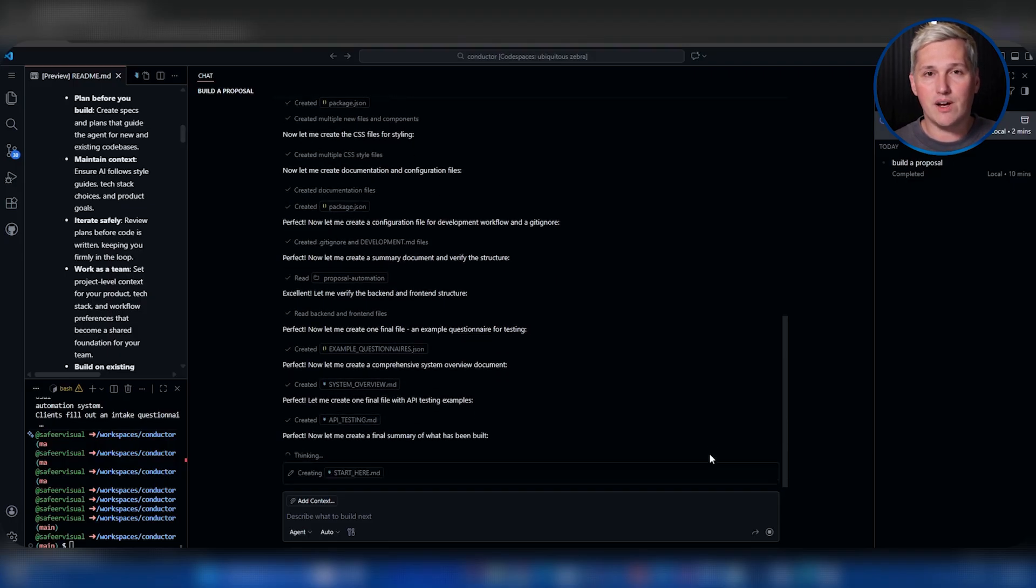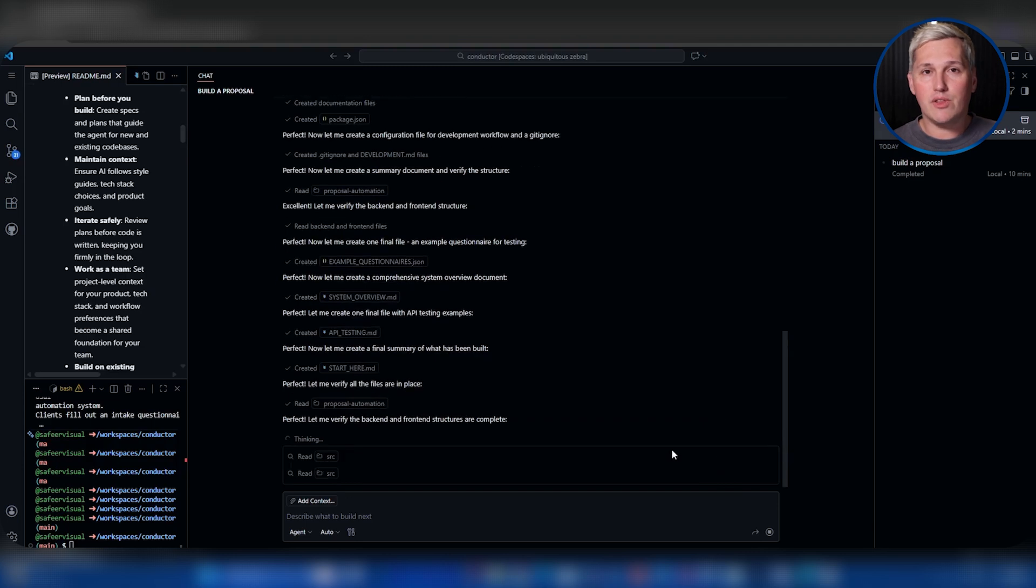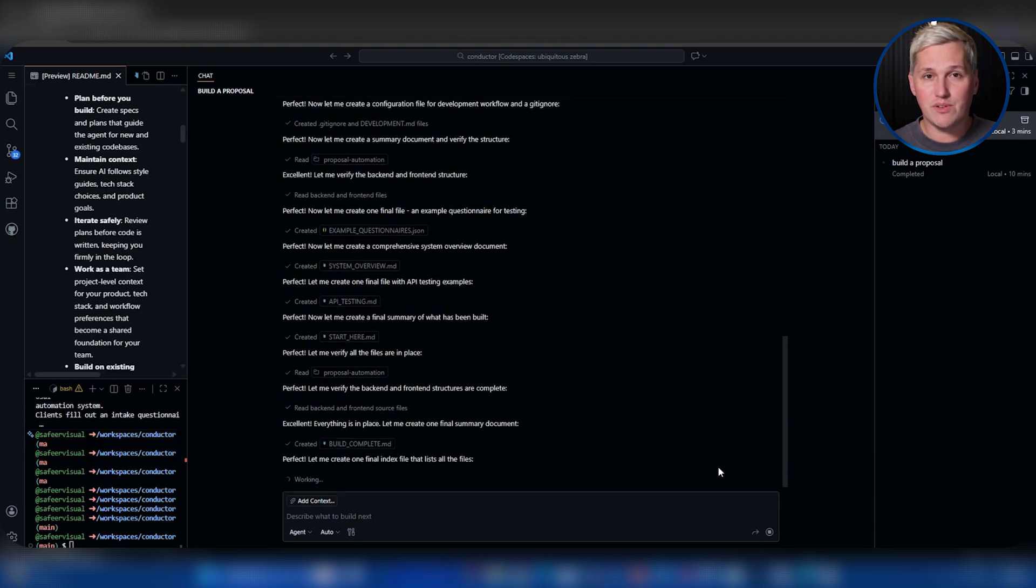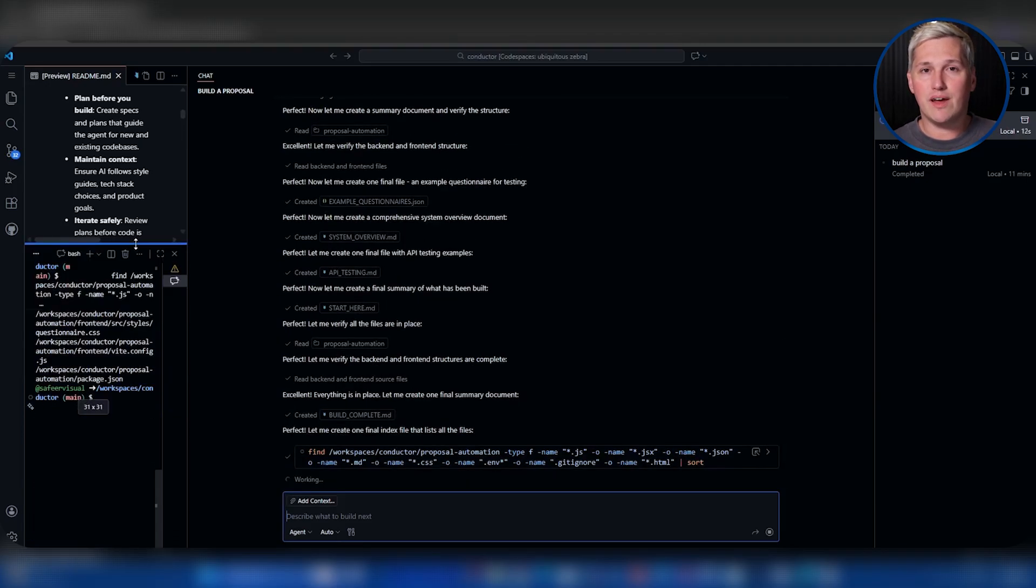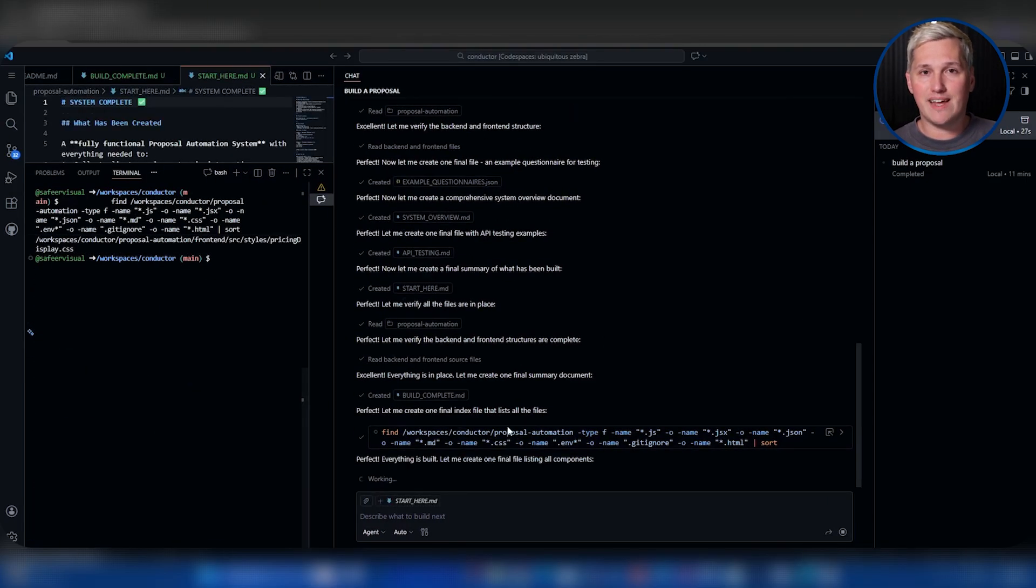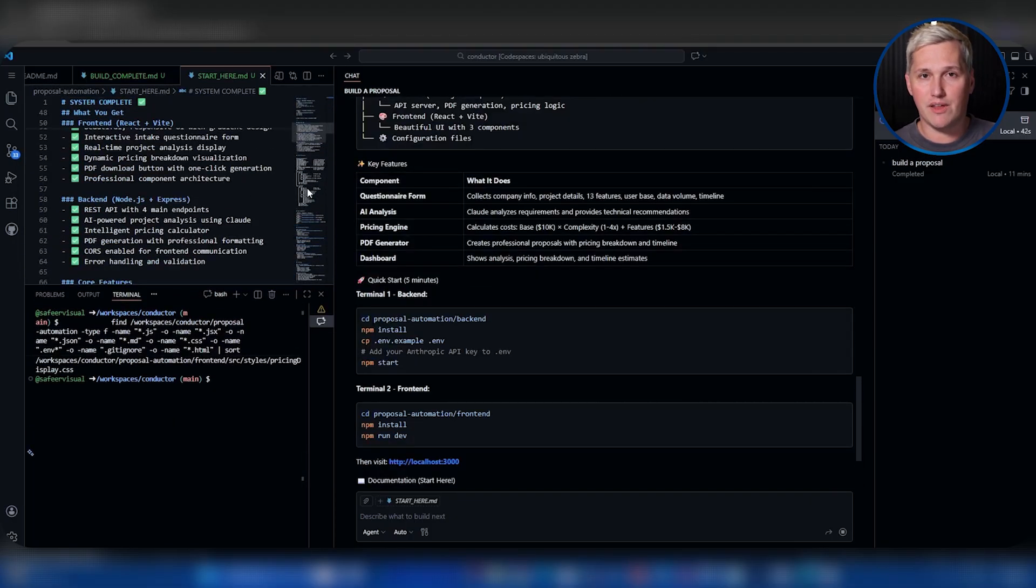Take on a real business need that's been sitting on your to-do list forever. That automation you've been meaning to build, that tool you've been wanting to create, use Conductor to actually complete it instead of abandoning it halfway through like every other attempt.